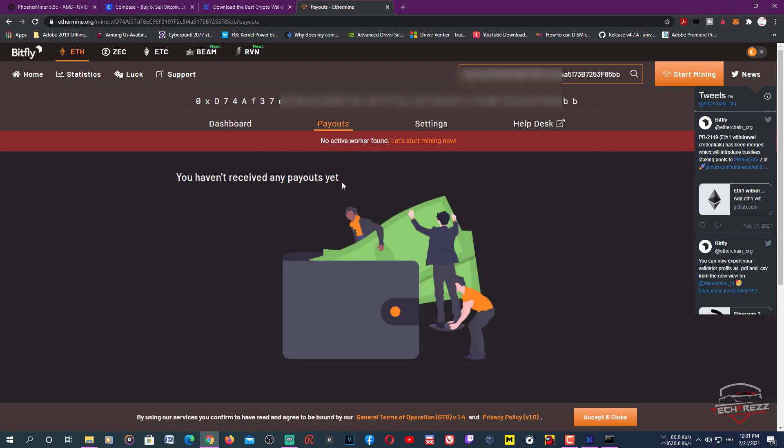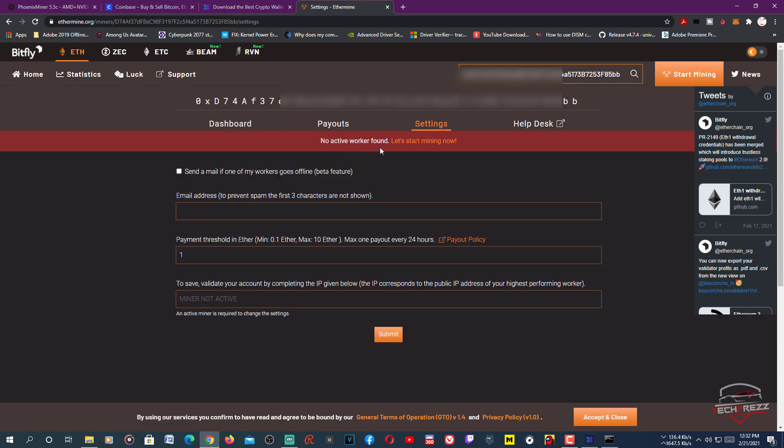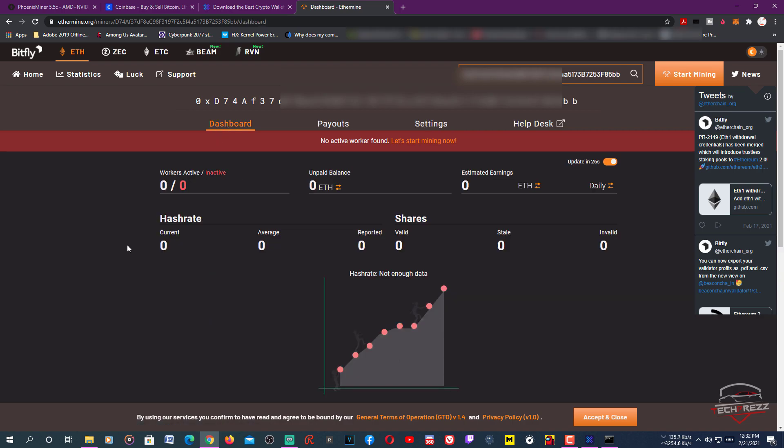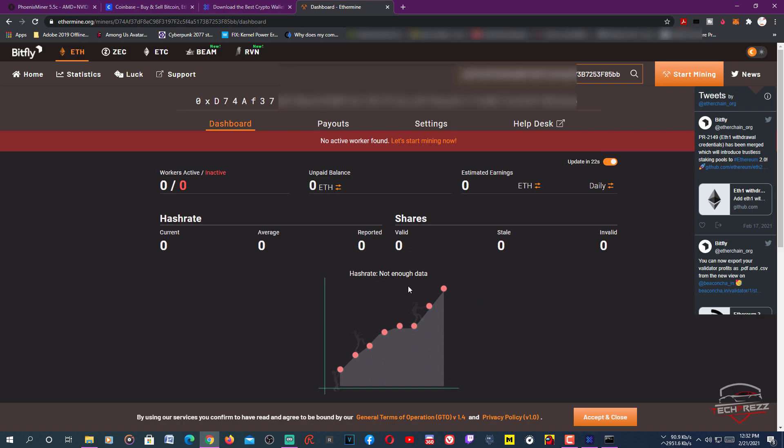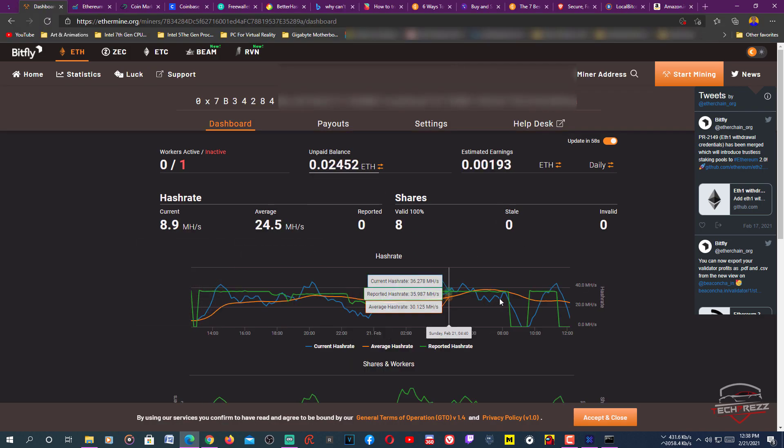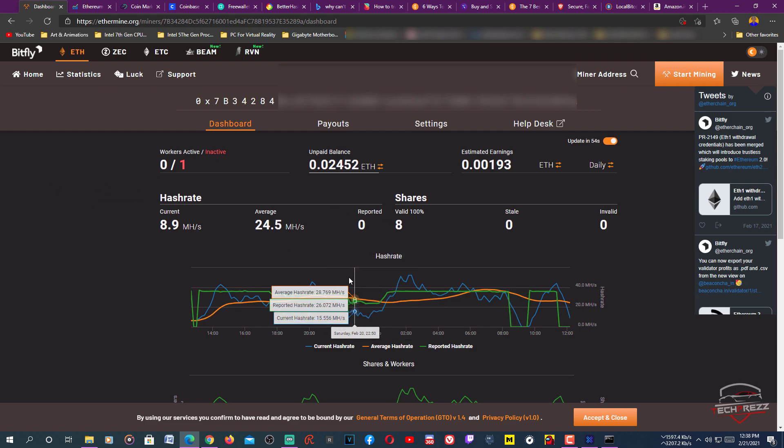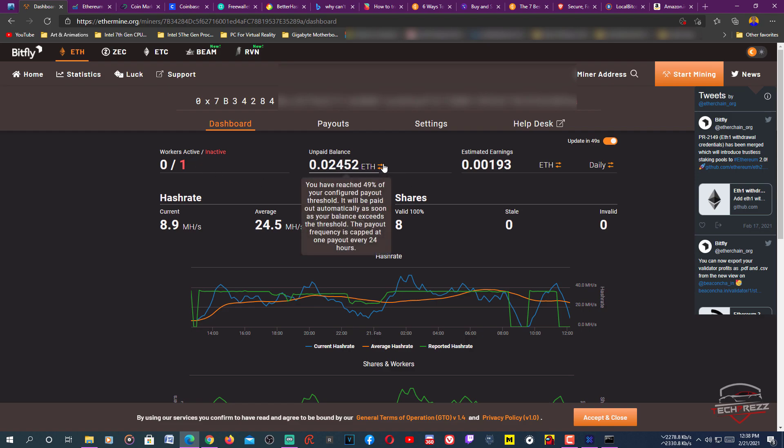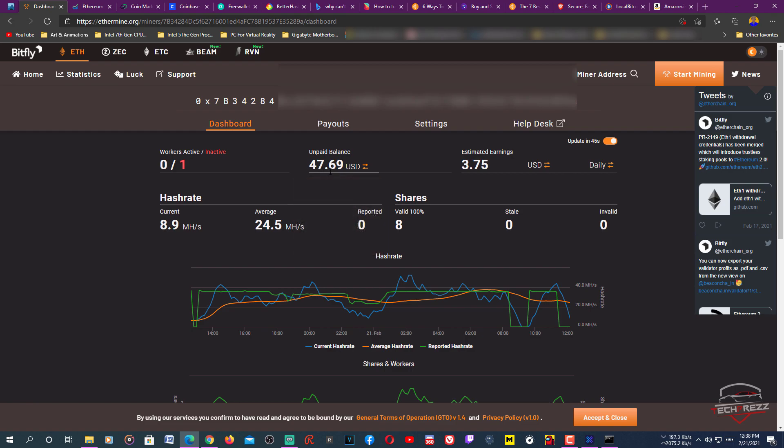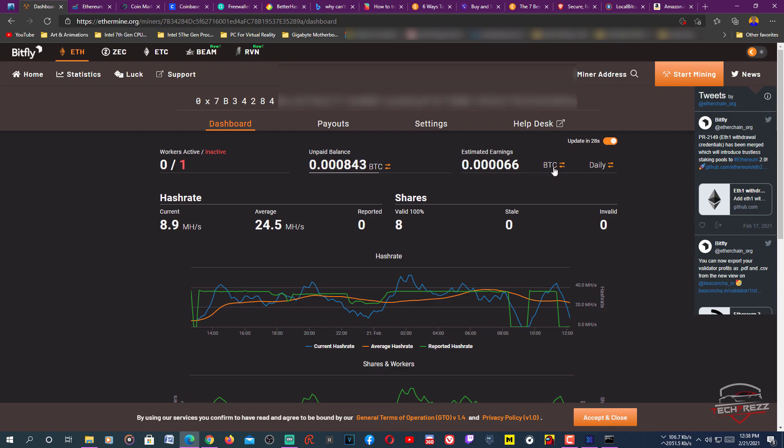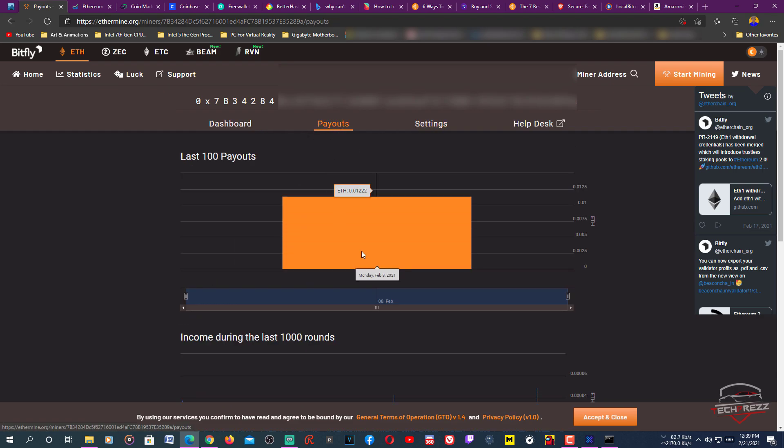It says no active worker, so it'll take a few minutes. Just wait. Once you've set everything up, after a few minutes it'll start showing the statistics here - the number of workers you have and unpaid balance. You can see I have 47 unpaid balance and estimated daily earnings. You can change it to Bitcoin, USD, weekly, monthly, etc. All you need to do is enter the public miner address here, click enter, and it'll start showing the statistics. It shows the payouts - it has already paid to this address once.